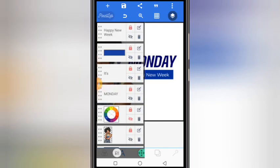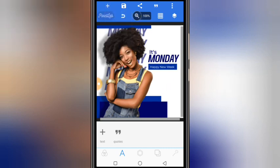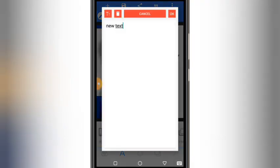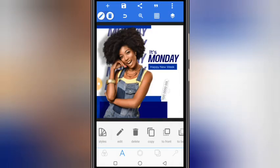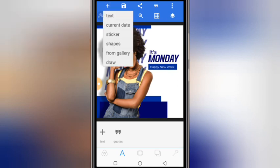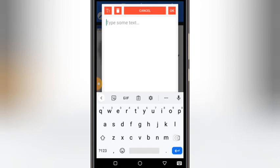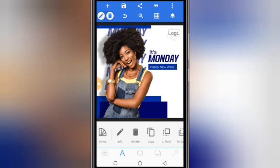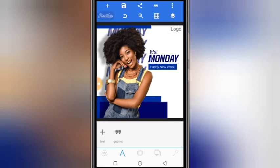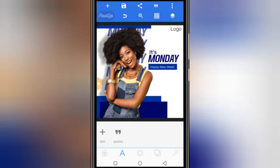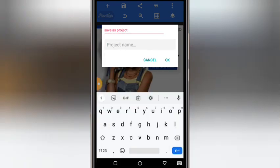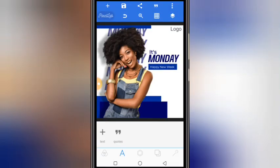Zoom out and add your logo or any other information like contact details, phone number, address — anything that needs to be there. Import your logo, whatever it is. Ensure you keep the design simple and minimal. When ready, go to export image and save to gallery. You can also save as a project and change the name, which keeps it editable so you can come back and edit it later.